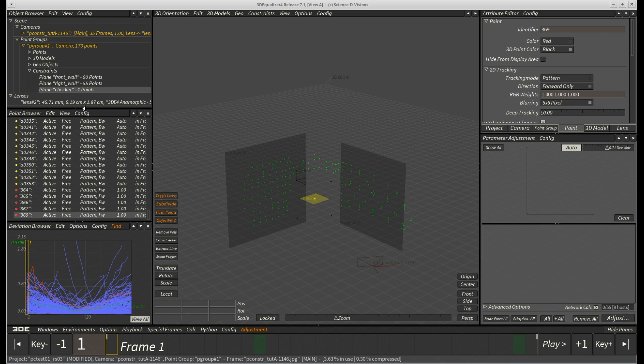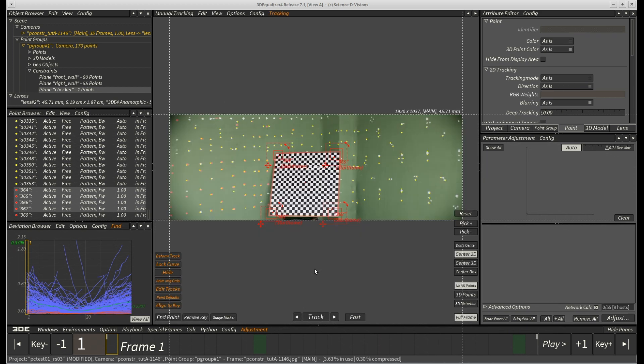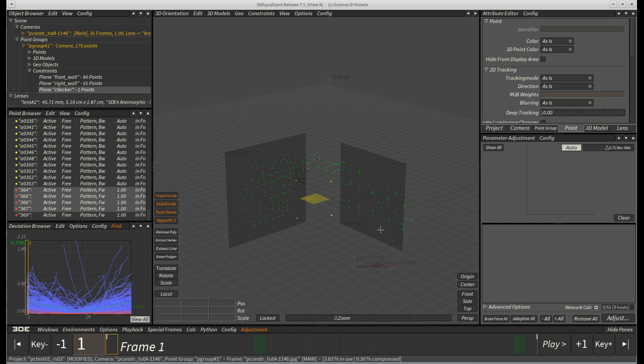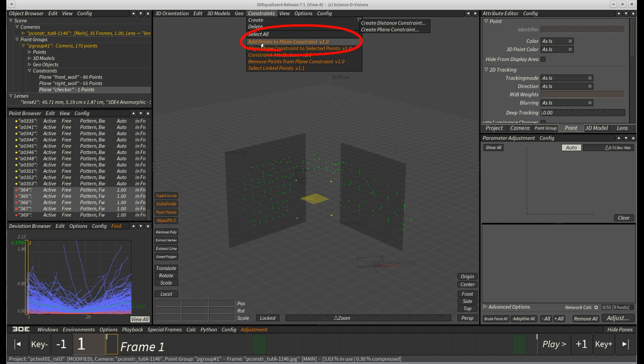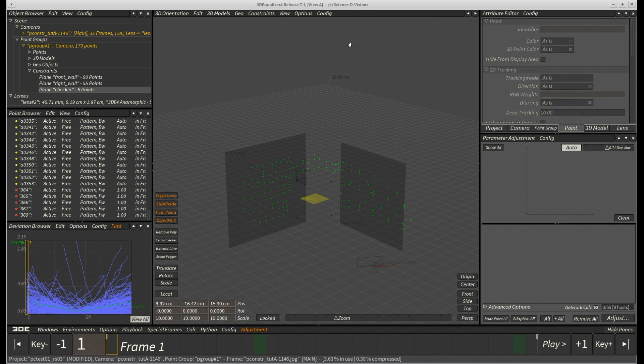Now we want all five checkerboard points to be linked to our new plane constraint. So we select the remaining four points in the object browser, check in app 2 if we have caught the correct ones and finally select script, add points to plane constraint found in the constraints menu. The points become deselected and the object browser now indicates that five points have been associated with checker.